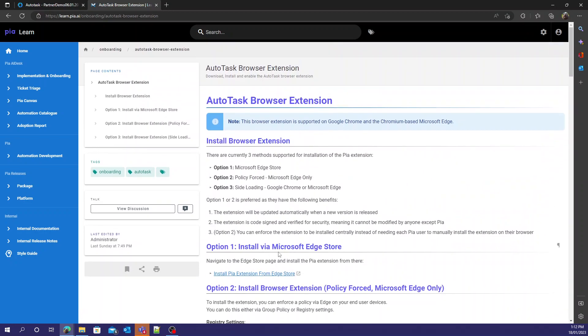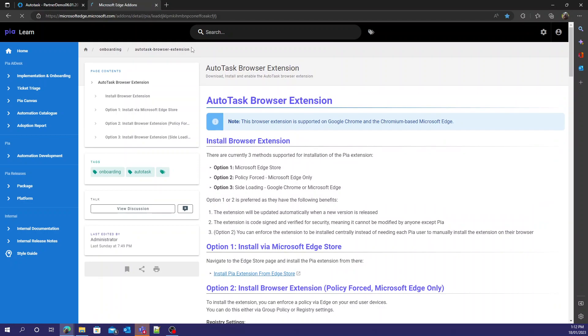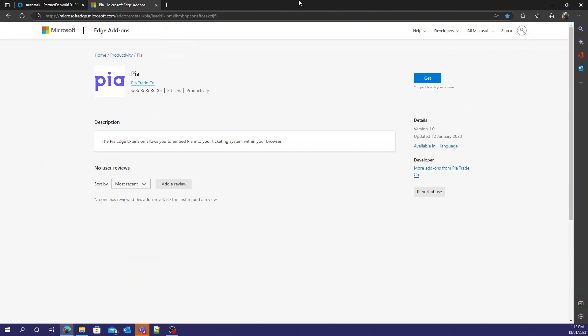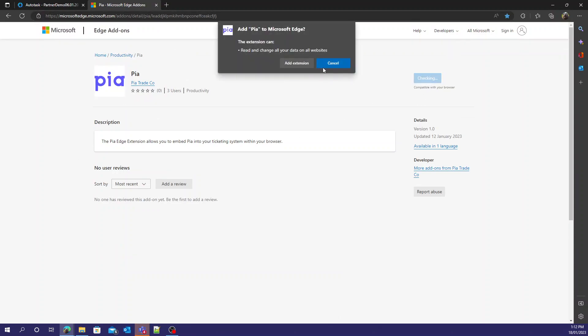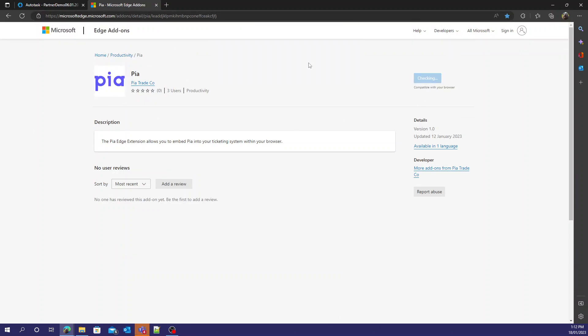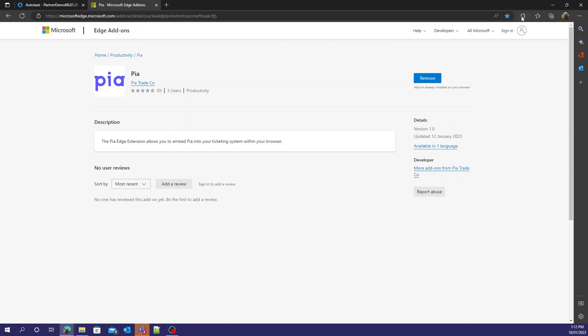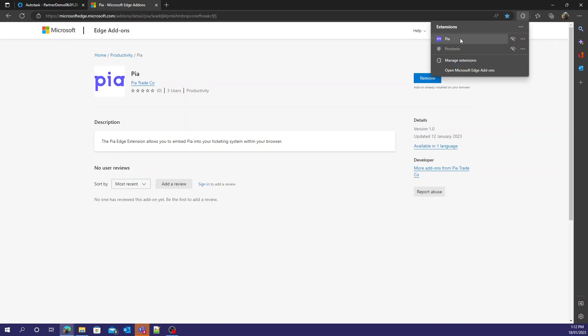The easiest one for Microsoft Edge is install PIA extension from Edge store. Click that. It'll take us to the Edge add-ons. Select get, add extension. There we go. Now it's been added to my Edge profile.